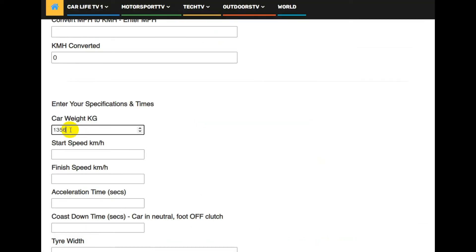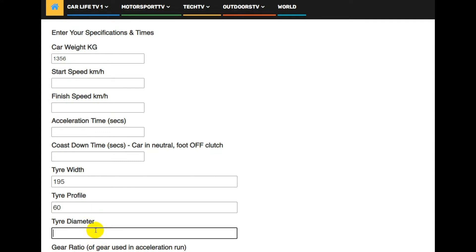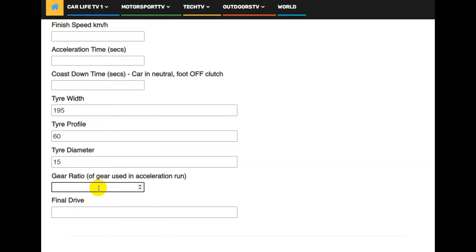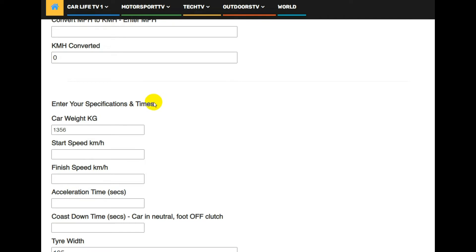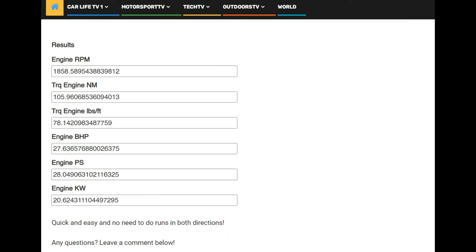We bolt the data in here: weight 1,356 kg, tyre width 195, profile 60, tyre diameter 15, gear ratio used in the run was 1.93, and final drive is 4.06. Then we will bolt down the times for each segment here. The first one was 25 to 30 km/h.